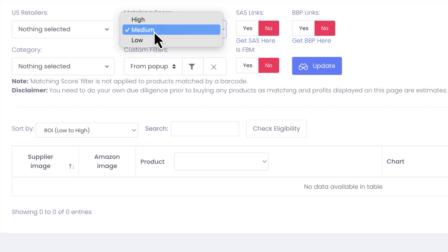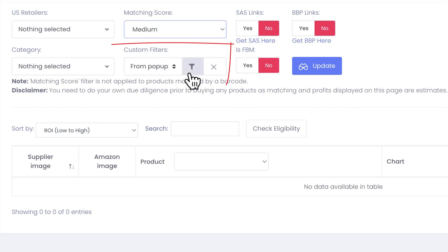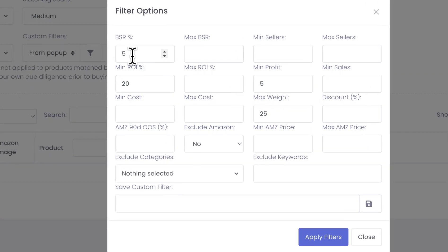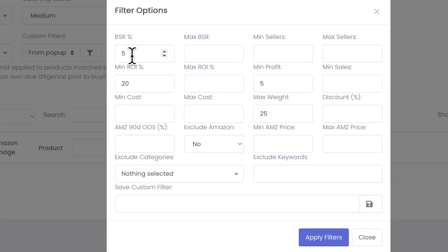You can also define custom filters, and as you can see here I have BSI percentage set to 5%, minimum ROI 20%, minimum profits more than five dollars.